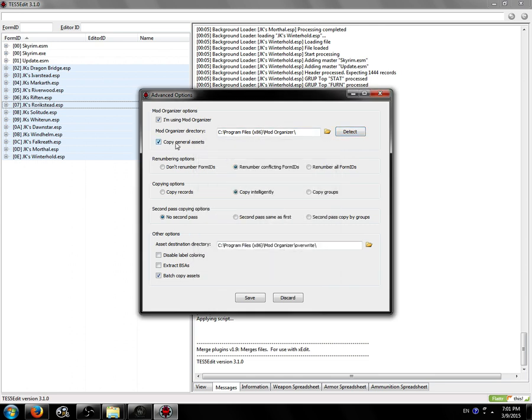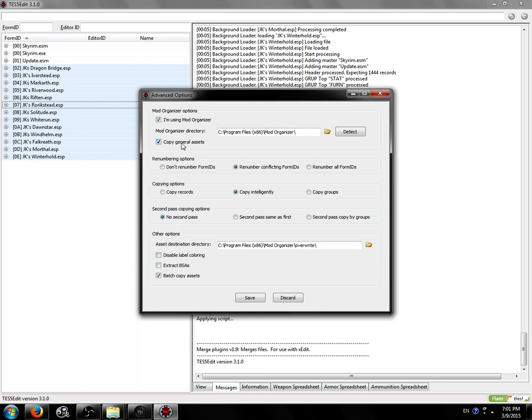I like to check Copy General Assets. It's a wonderful feature. It'll make it so after the merge is completed, you just have to right-click on the overwrite pseudo mod in Mod Organizer, click Create Mod, and you're done. Don't have to do anything else. Wonderful. And you can only use this option with Mod Organizer. So another reason to use Mod Organizer as if there weren't enough already.